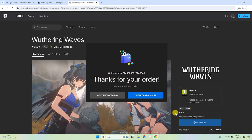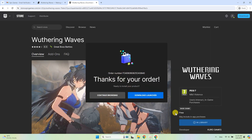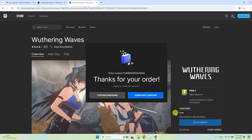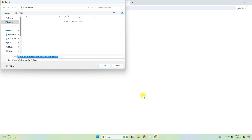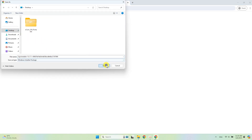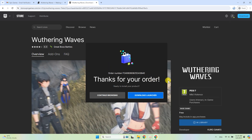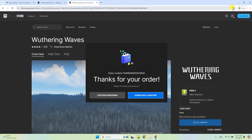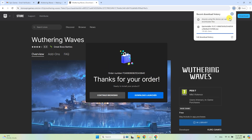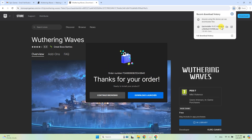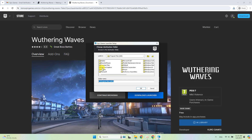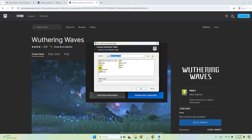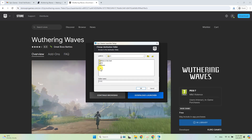Now you need to download the Epic Store Launcher. Click Download. Save the installation file on your desktop — you can delete it after the process. Open the file and select a folder to install the Epic Store Launcher. Better to use non-system drives.